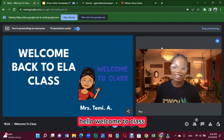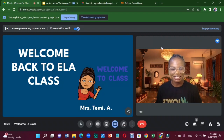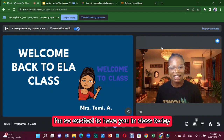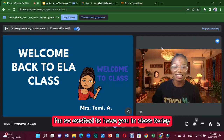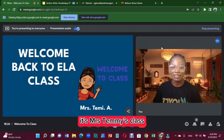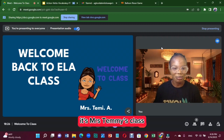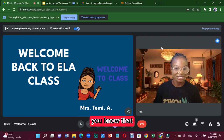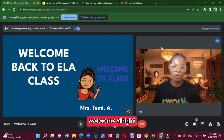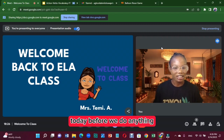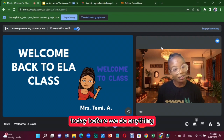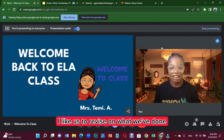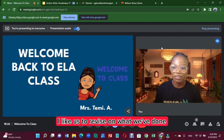Hello, welcome to class! I'm so excited to have you in class today. It's Mrs. Timmy's class. Welcome! Today, before we do anything, I'd like us to revise what we've done in the previous classes.